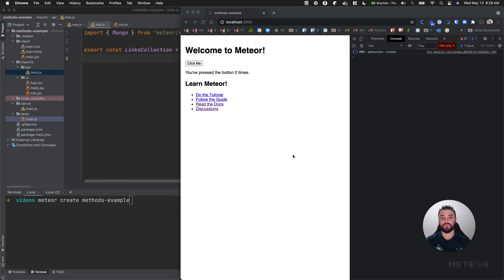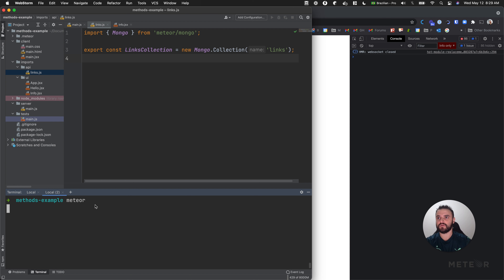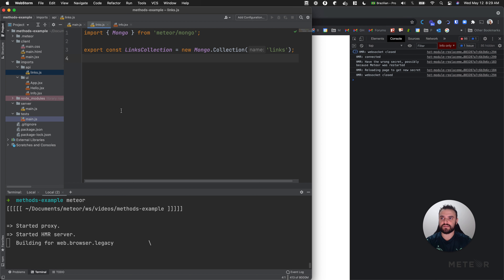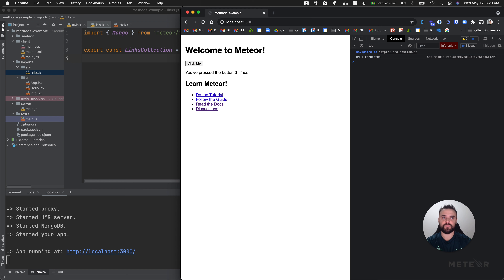So let's see some code here. First I'm going to start creating a Meteor app and then I'm going to run this app. That's the simple app using React and Meteor. I'm just going to clear the logs - it's a very simple app.